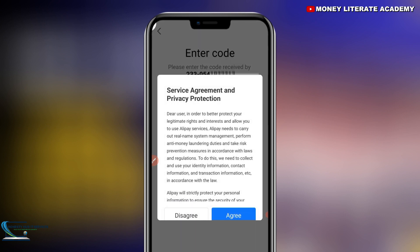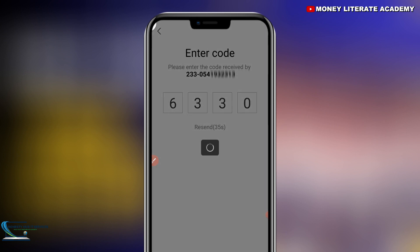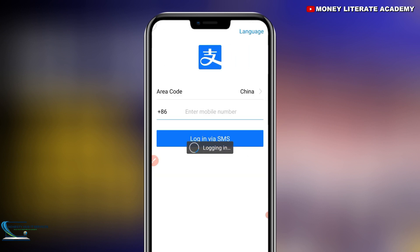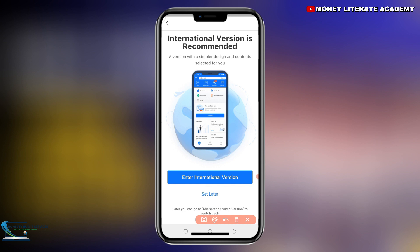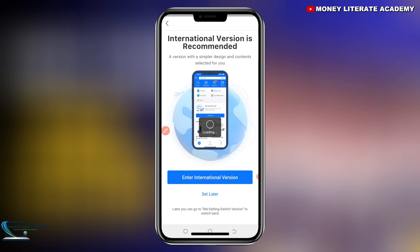Here you agree to the terms and conditions again. It's loading, so you wait for it. Then you'll see that the international version is recommended — a version with a similar design and context selected for you. You can click on it if you want to enter the international version.